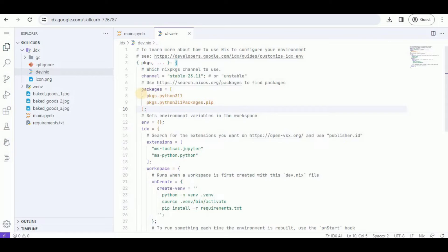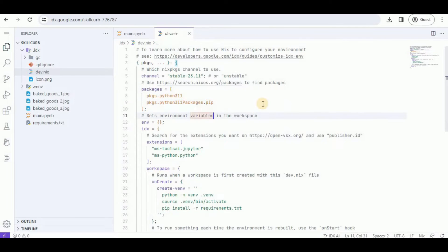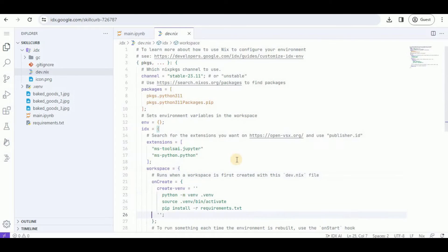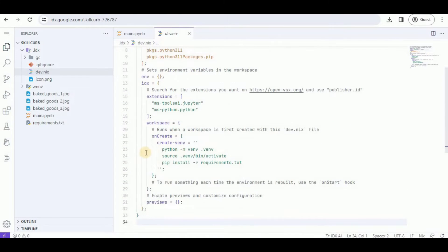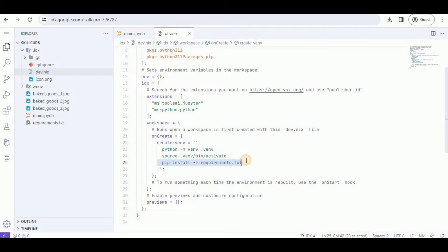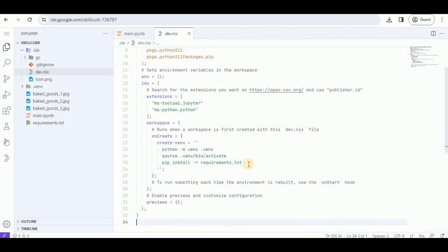You can see that it has already installed the Python pip packages for installing the dependencies. The extensions here are Jupyter and Python. On the create function, it creates a virtual environment by running these commands. As I've already shown, once the environment was created this command was automatically run and all the requirements and dependencies were installed.